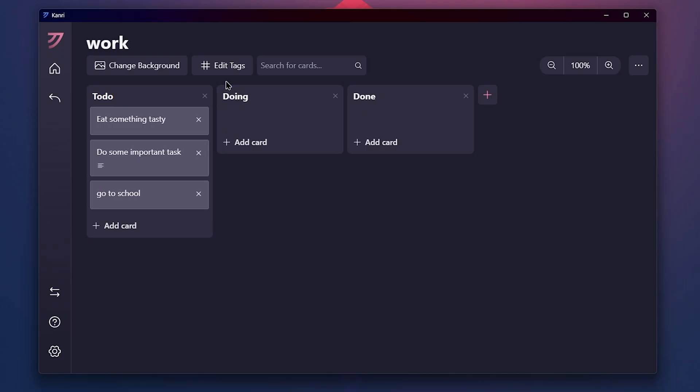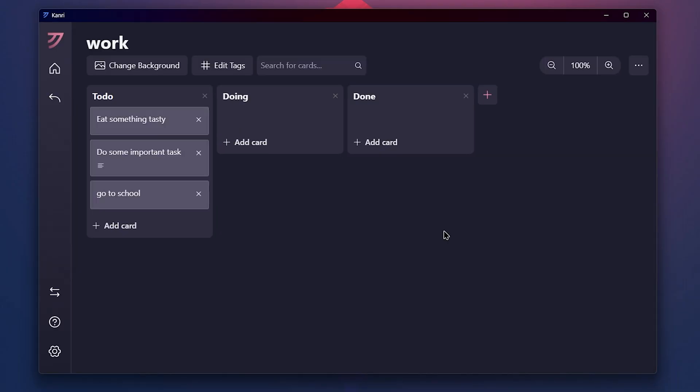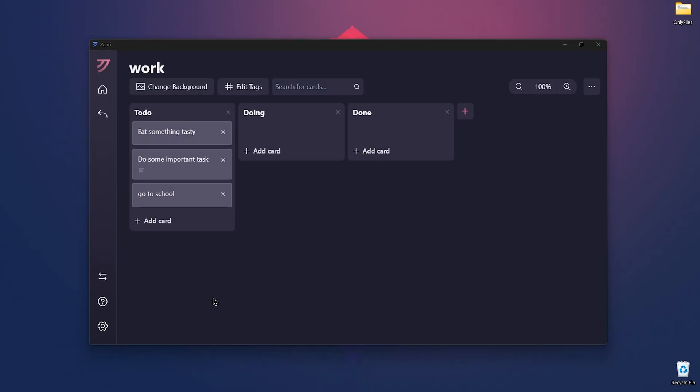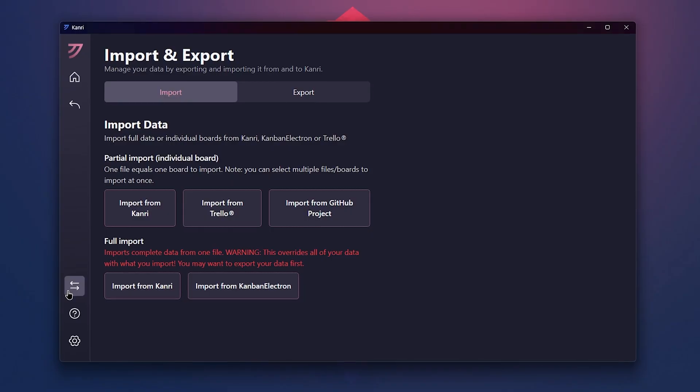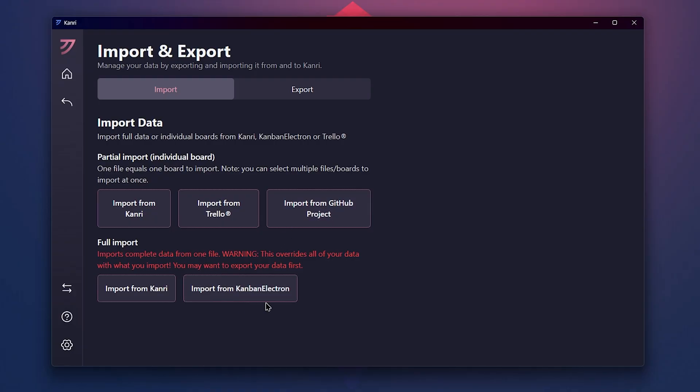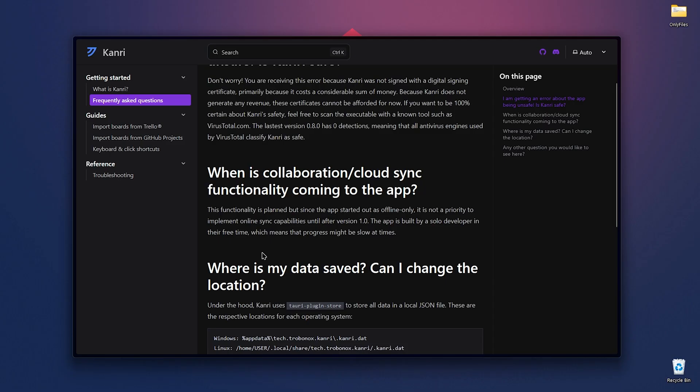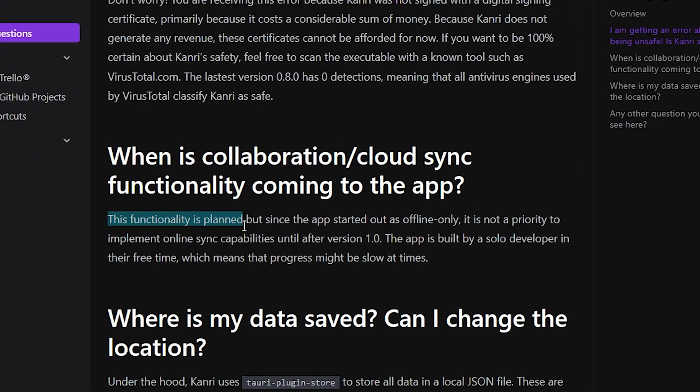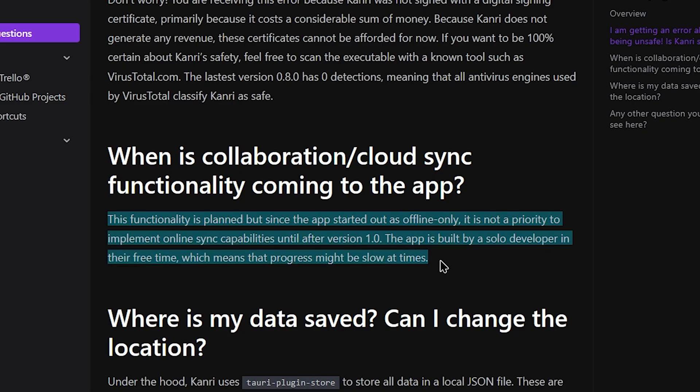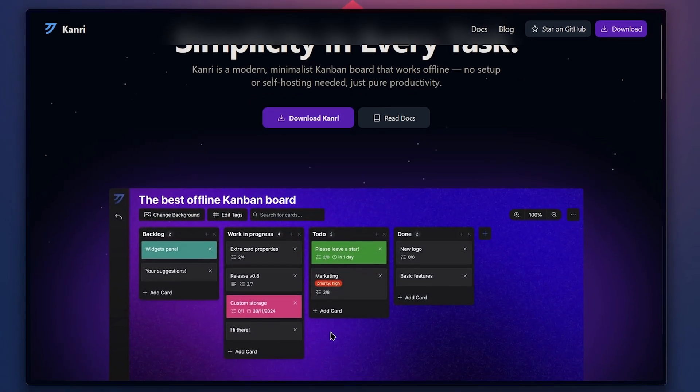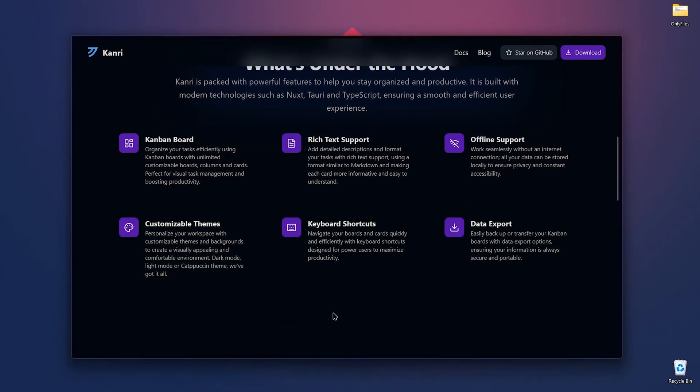You can also change the background by clicking this button and edit tags as needed. As a task manager, you may want to sync it with your phone or other devices. Click on this two arrow icon and you can import data from this app, Trello, GitHub Projects or Kanban Electron and also export your boards. Currently, this application is in beta. So if you want online sync, I should mention that this functionality is planned, but the progress may be slow. So it's your choice, you can use Trello with limited features, but with sync feature. So that's Kanri, a simple offline task management app.